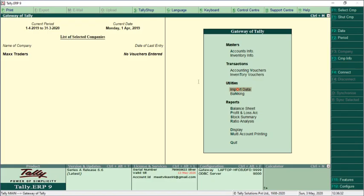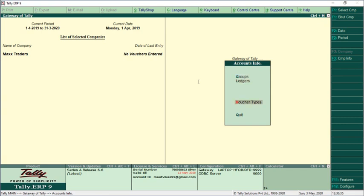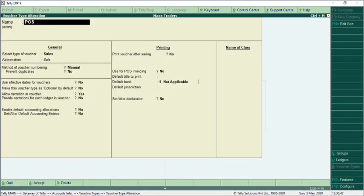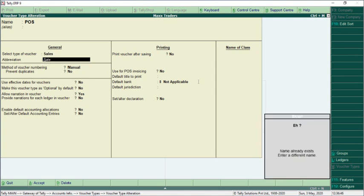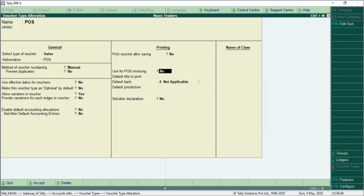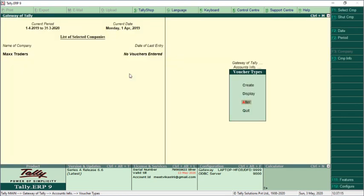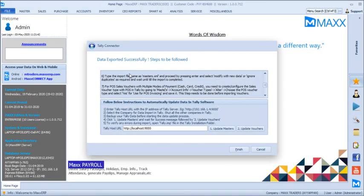Go to Masters, then Accounts Info, then Voucher Types and select Alter. All the voucher types from Max will get created in Tally automatically. We are going to alter the POS voucher type and name it 'POS'. The specific setting 'Use for POS Invoicing' has to be enabled and saved. Before importing your vouchers, make sure you alter the POS voucher type because it will be used for multiple modes of payment. Whichever voucher types have multiple modes of payment, enable this setting before importing vouchers.